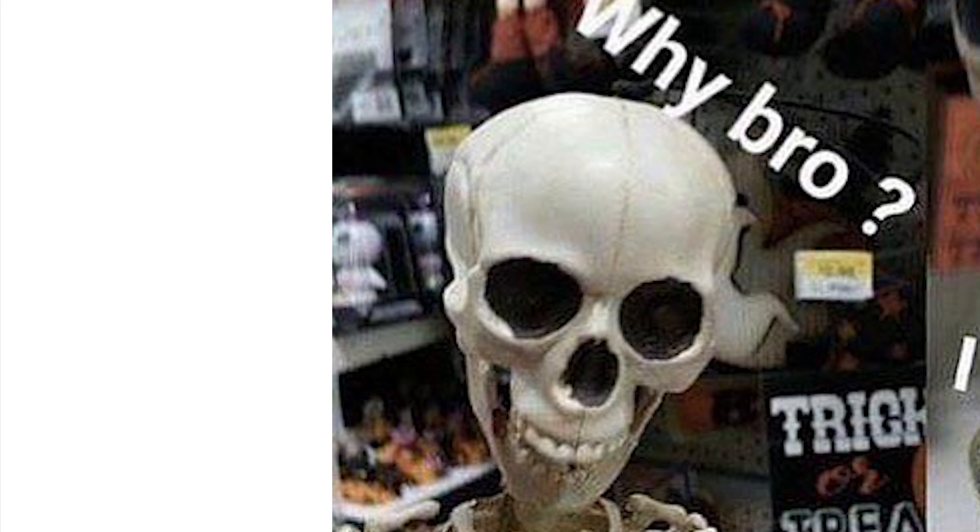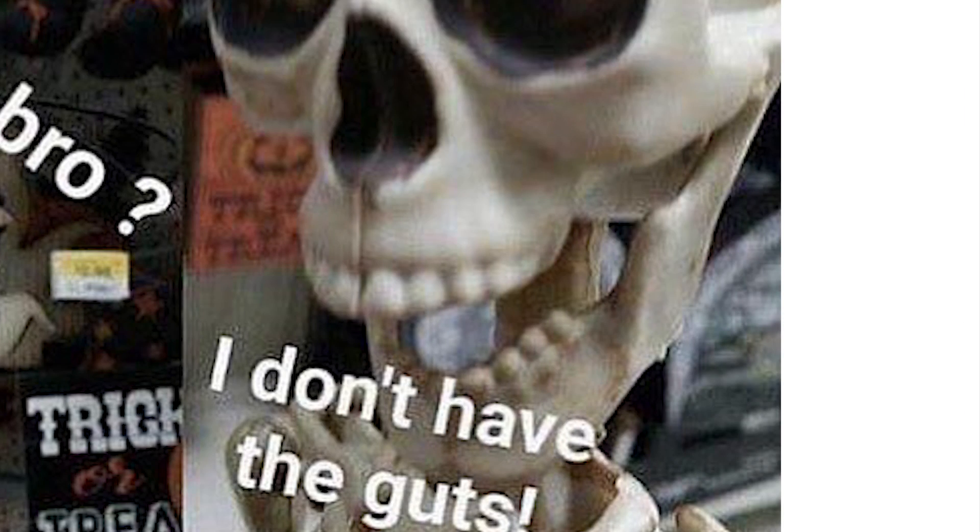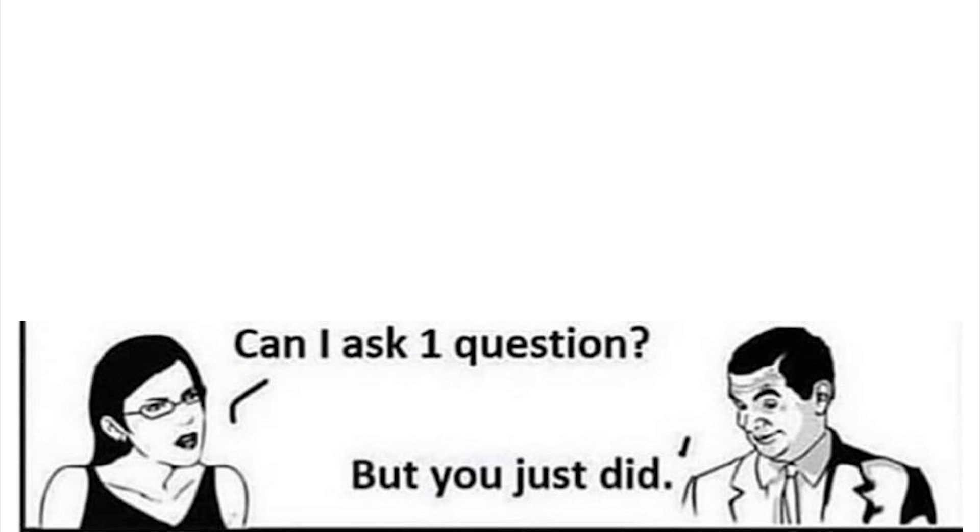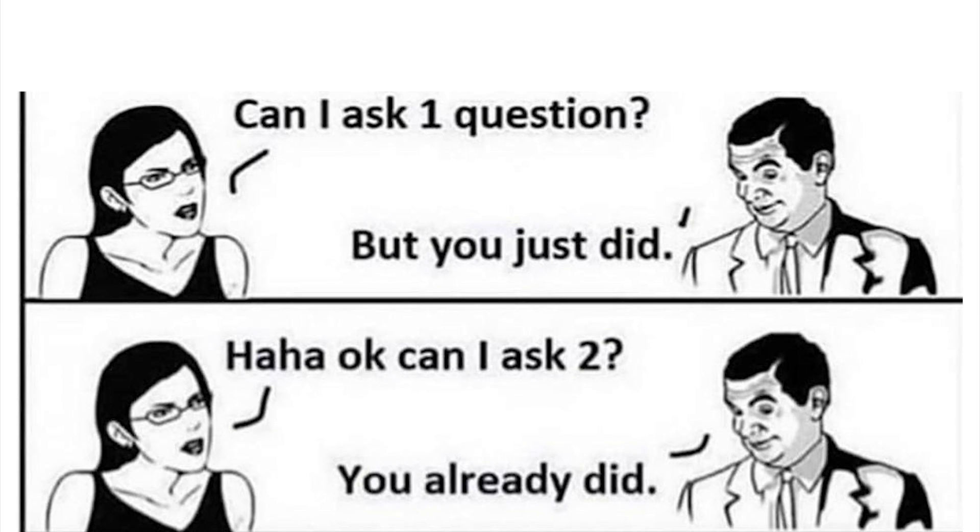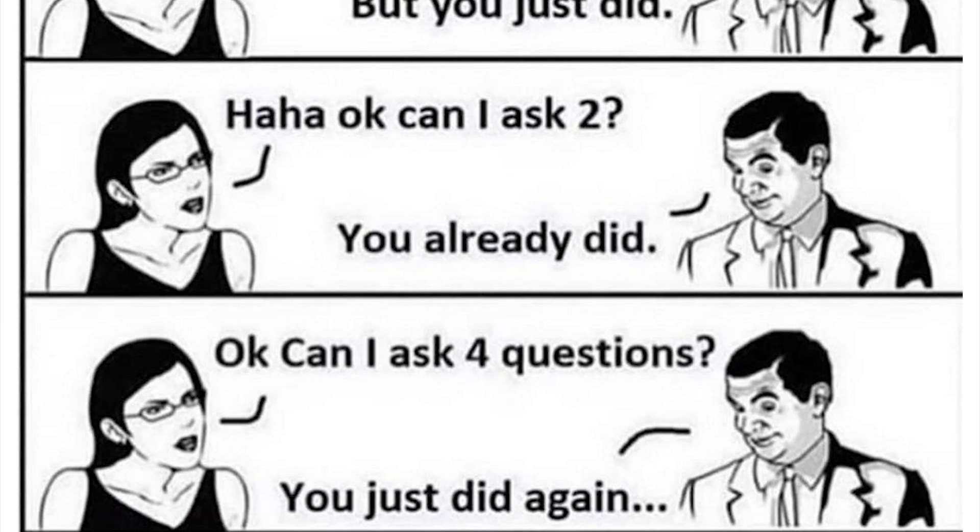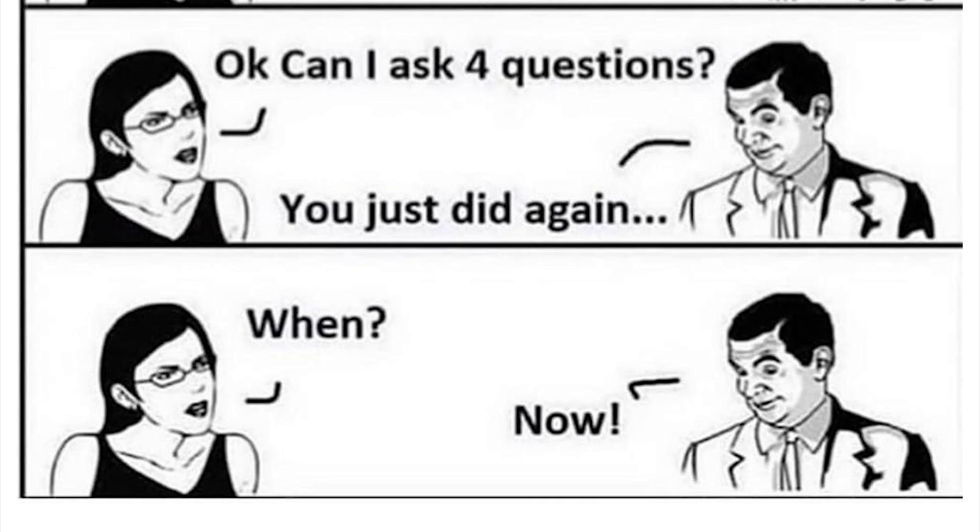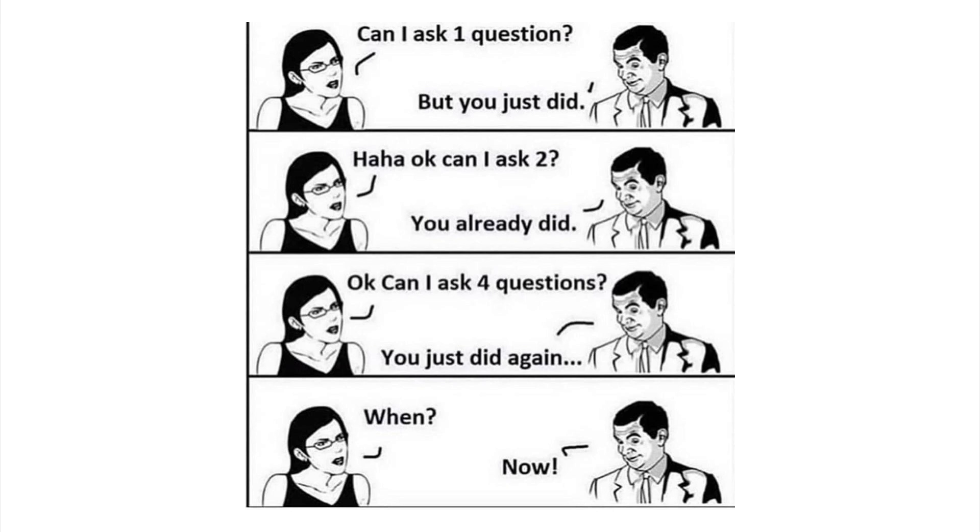Why bro? I don't have the guts. Can I ask you one question? But you just did. Okay can I ask two? You already did. Okay can I ask four questions? Well you just did again. When? Now. That's the kind of person who you don't invite to the party. That just sucked the joy out of my day. Oh I stumped you, I have 200 IQ. My brain, lord, you just asked me a question when you asked if you could ask me a question.